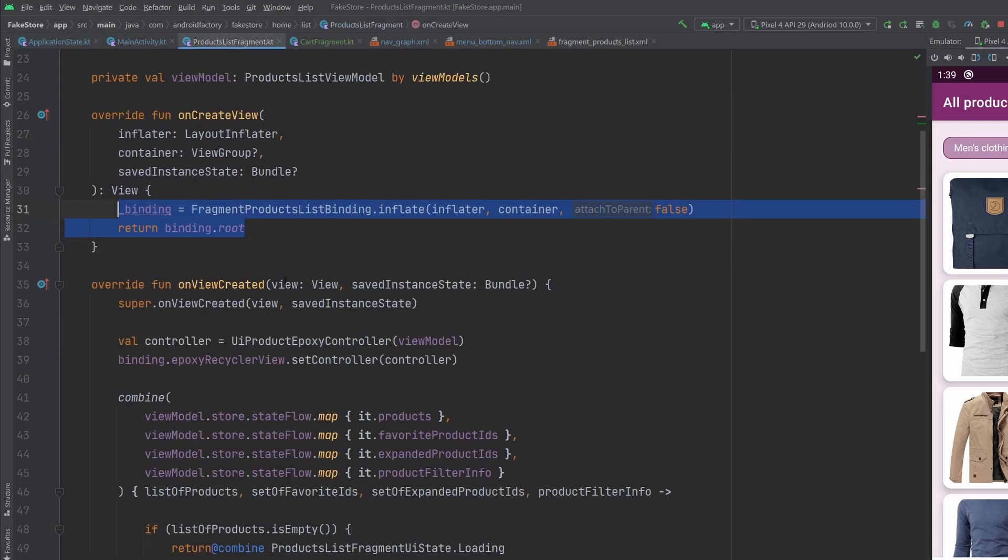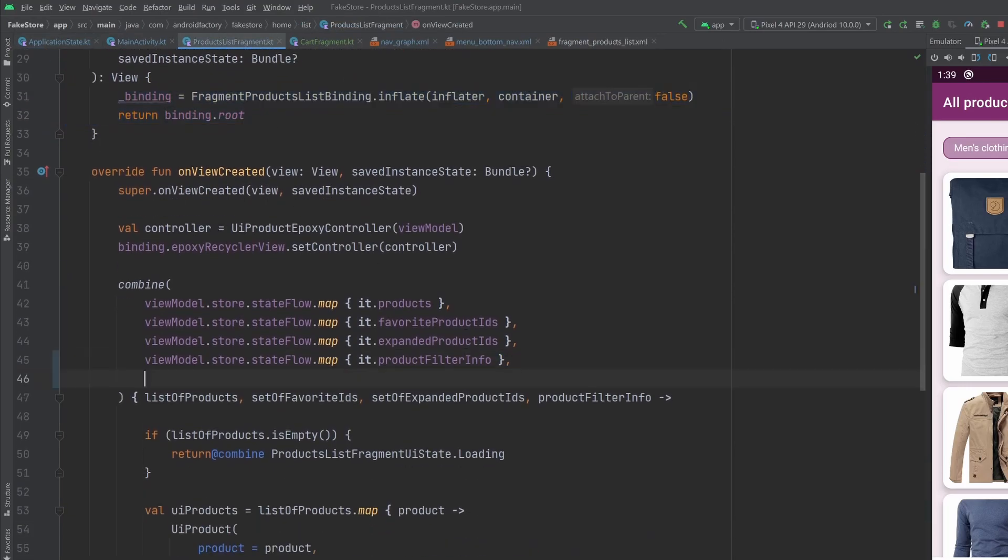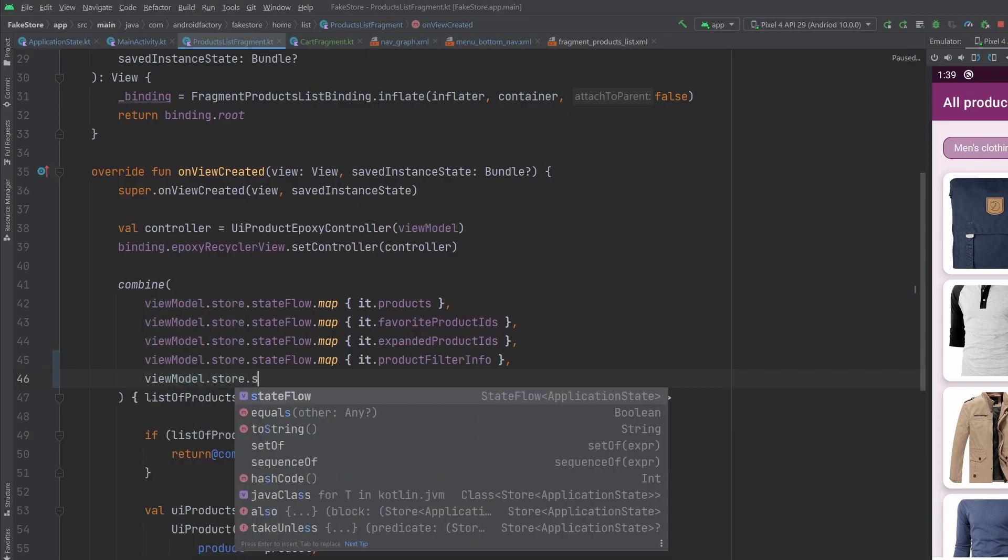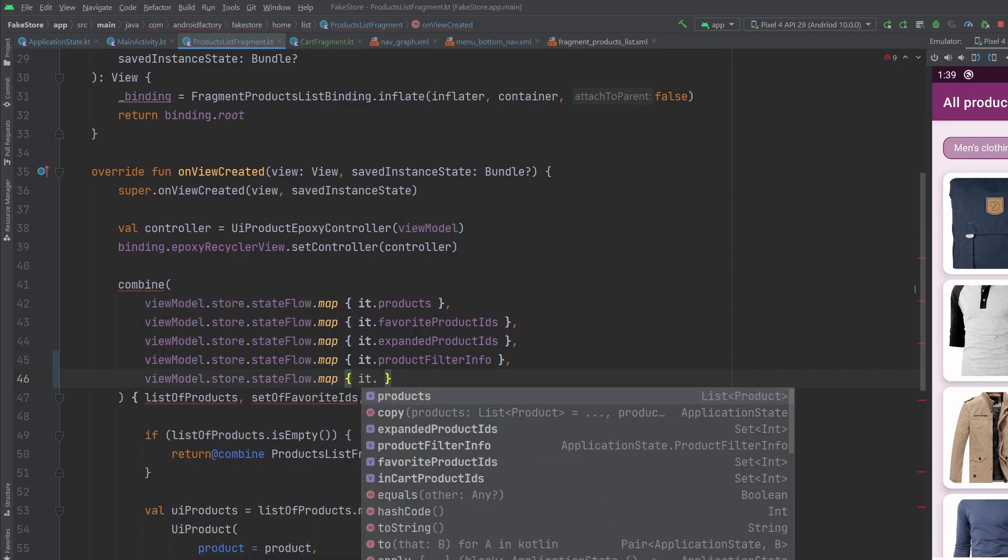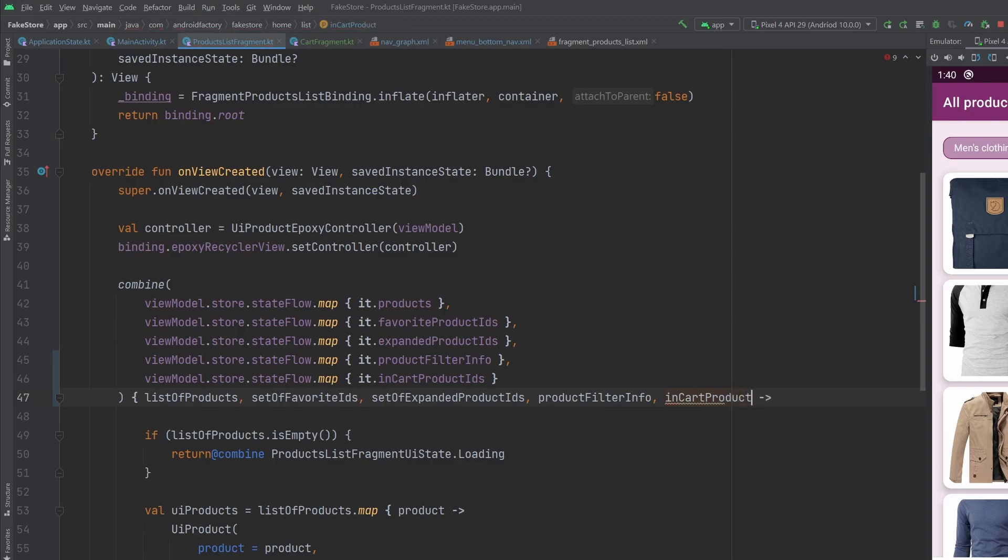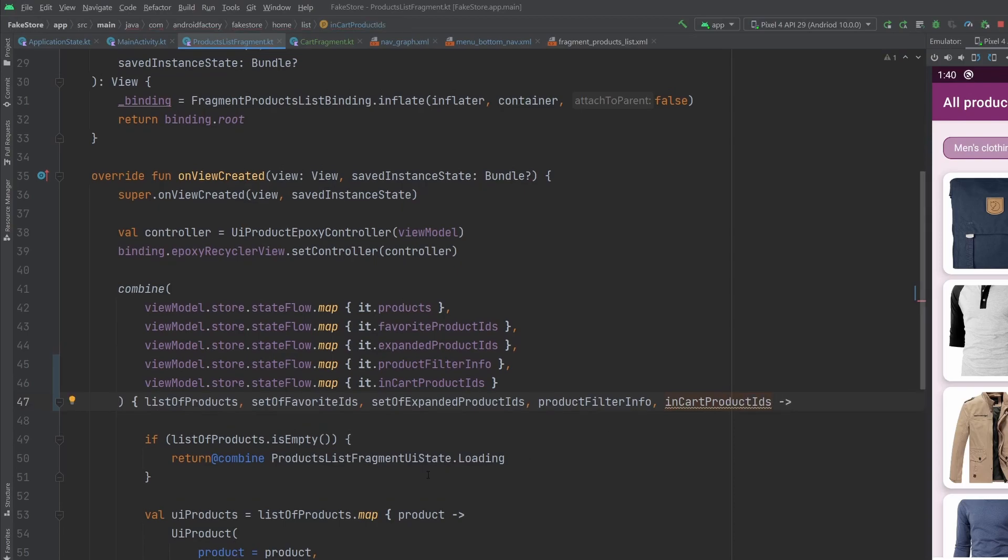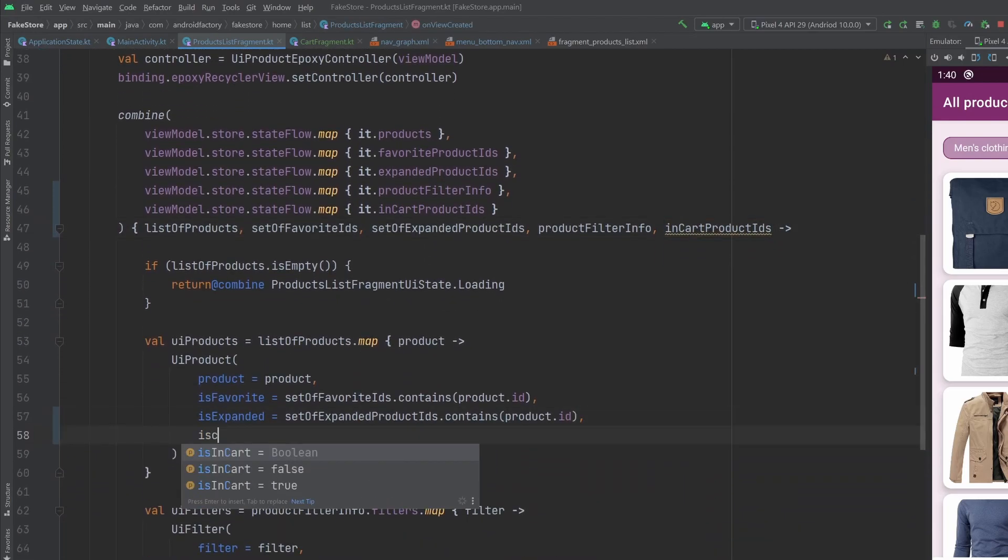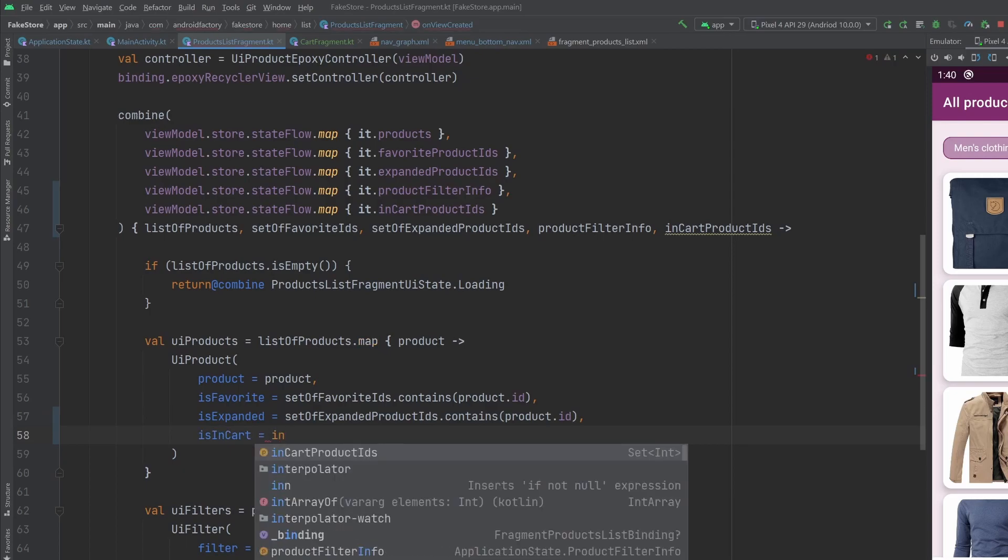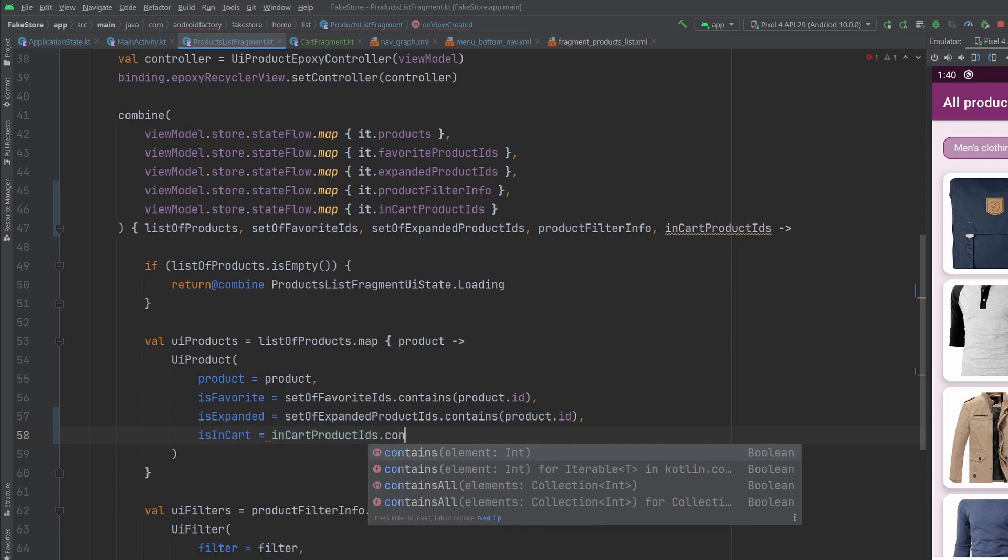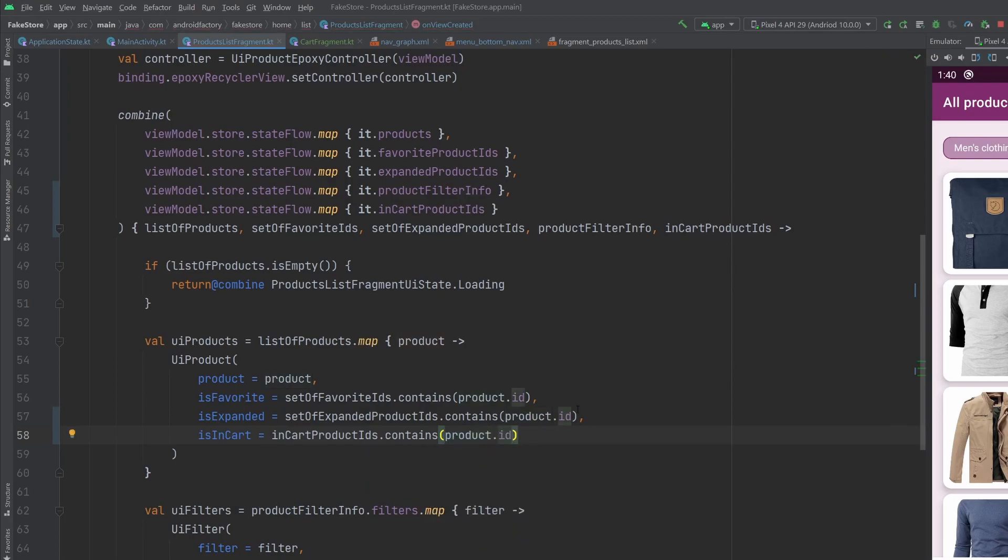From here, we can go to the UI product. Again, we're going to do something very simply here is in cart, that will be a Boolean that we declare false to start. And we can observe, we can add this information to our state flow here. So view model store state flow map, it in cart product IDs, and then in here, we'll have in cart product IDs, pretty straightforward. And then in here, nothing too fancy is in cart is going to be that if the in cart product IDs that contains the product ID, wonderful, we're going to go ahead and have our little Boolean there.